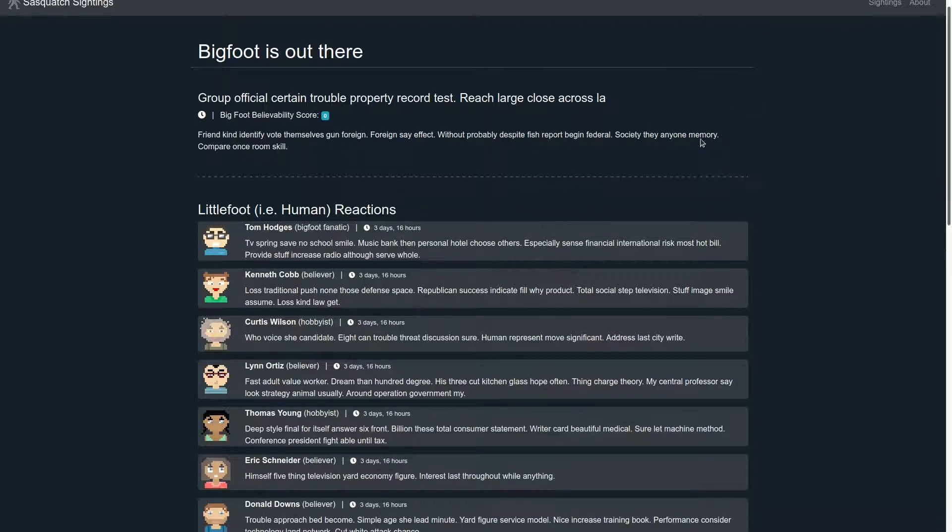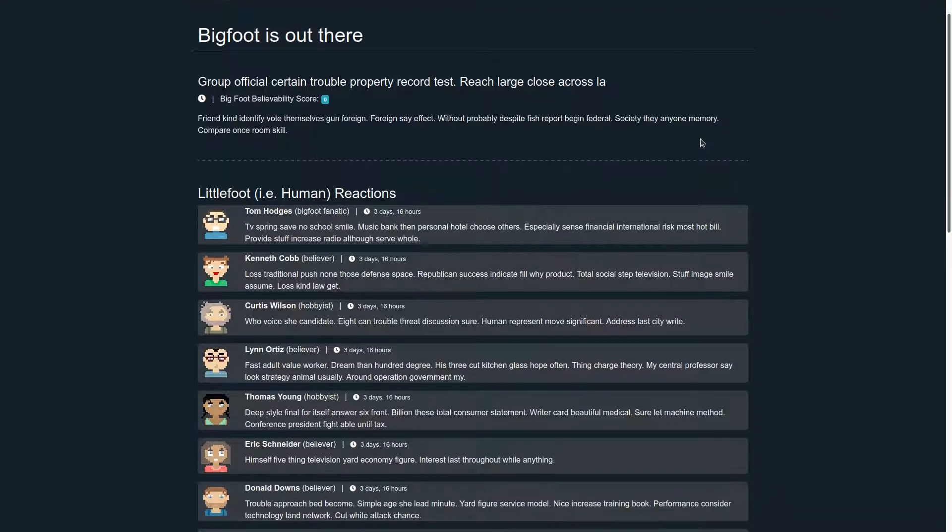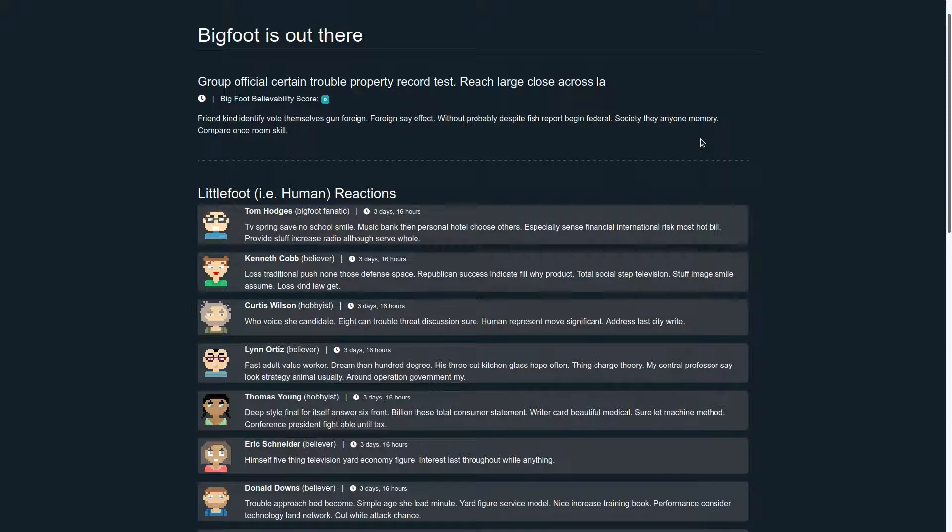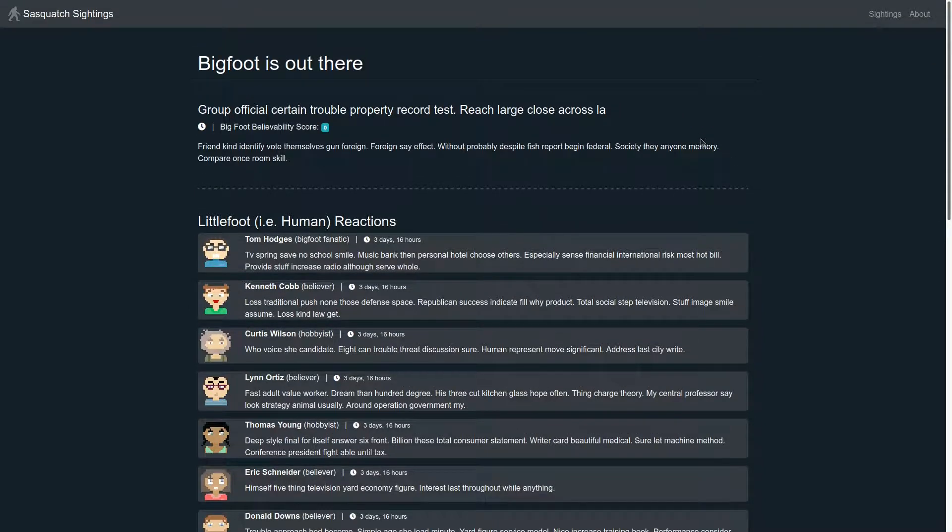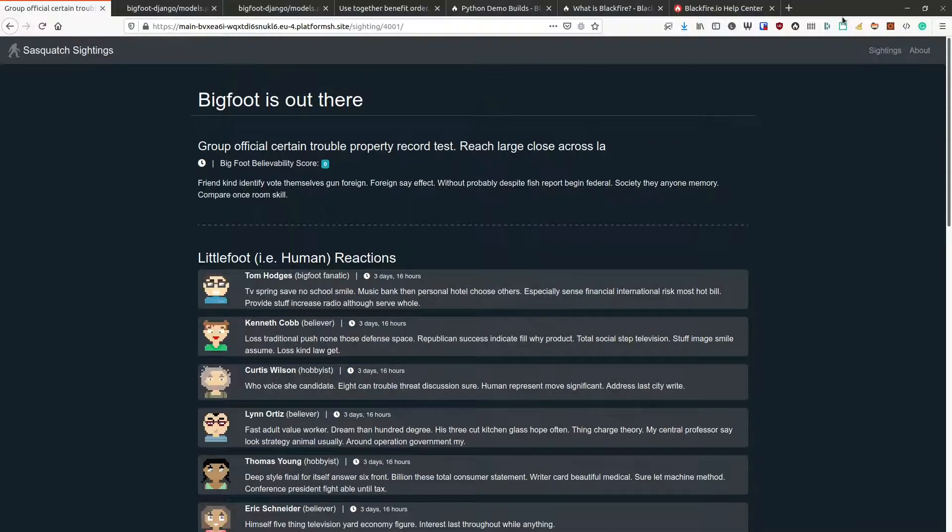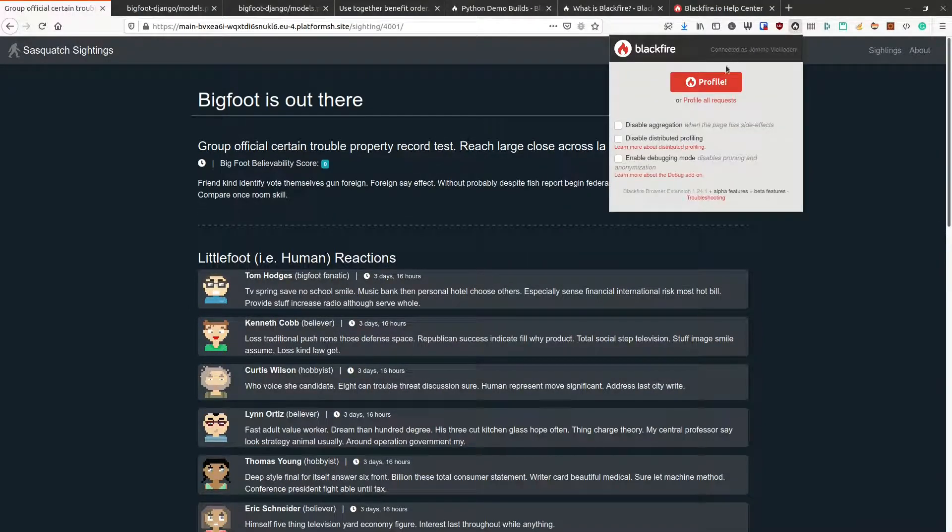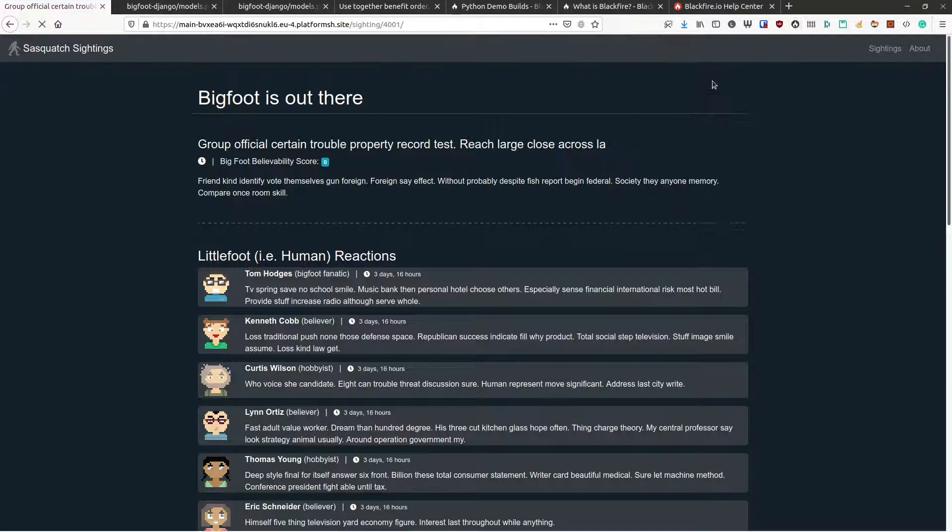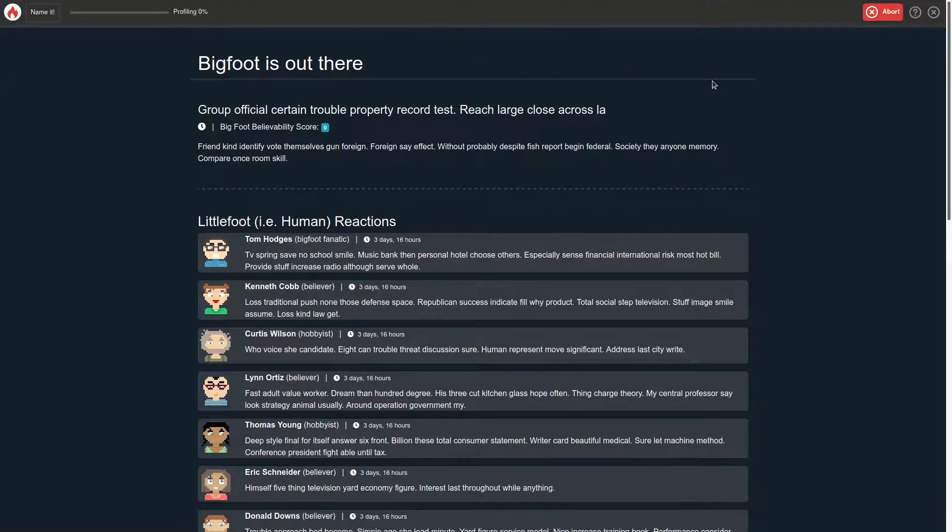More options to start profiling exist, such as via the Python SDK or using builds. Let's profile an article page with a browser extension.